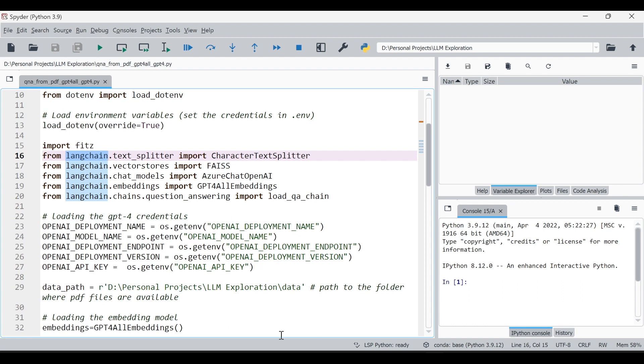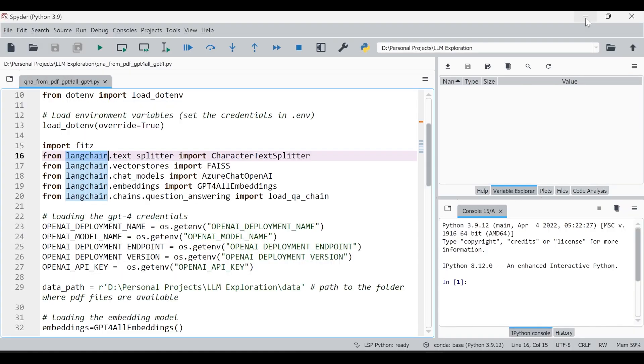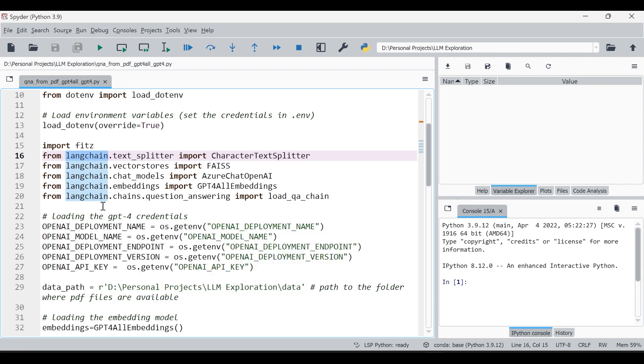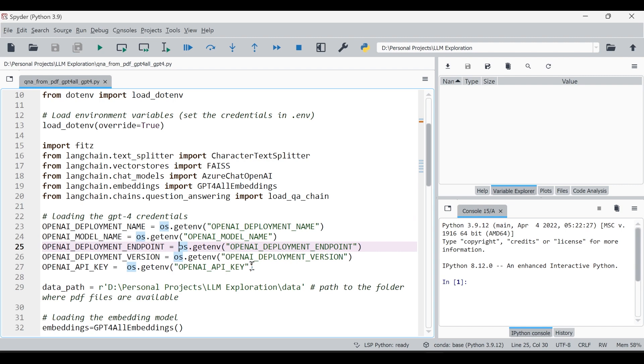I've created an environmental file .env and in this file I've actually mentioned all my credentials like my deployment name, model name, endpoint, version, key. You can either give it as an environmental file or you can directly give openai deployment name, just give the deployment name here, just give the model name. If you want to just give it as a secret key, then just use the .env format which I've used in this tutorial.